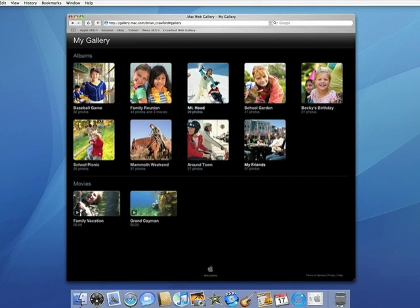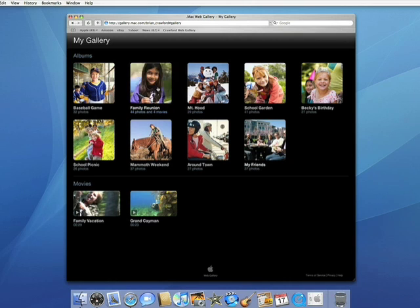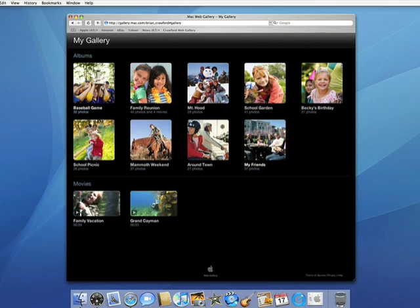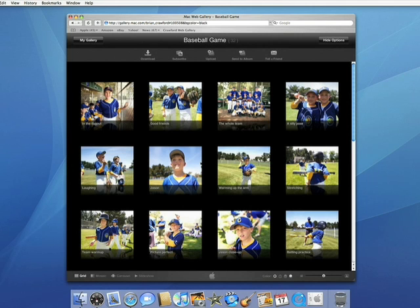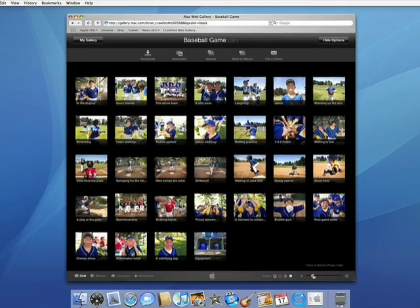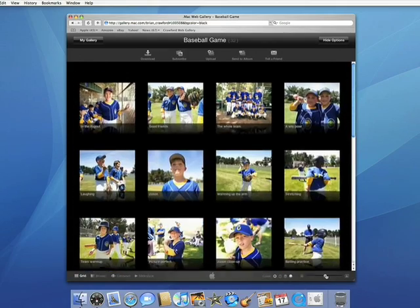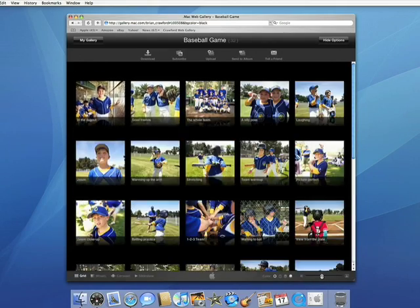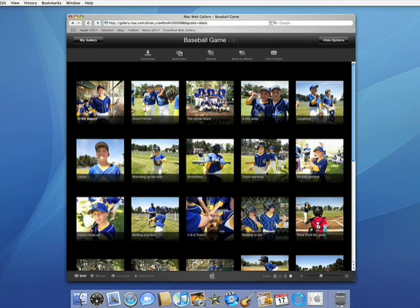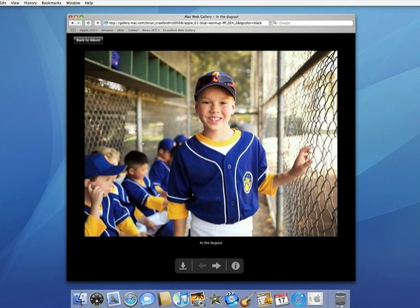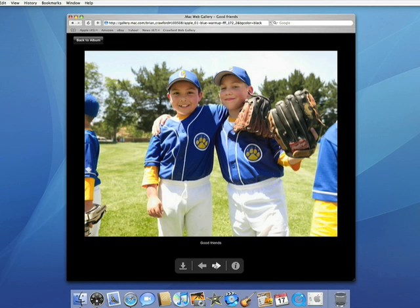The cool thing is that the browsing experience is the same on a Mac and PC. We can click on the baseball album and see all of its photos. I can move this slider to adjust the size of my photo thumbnails. By clicking on any photo, we see a beautiful large version.